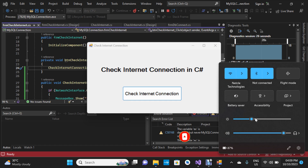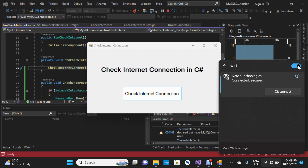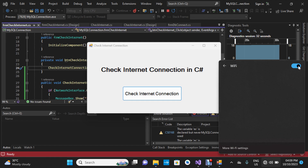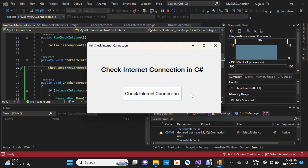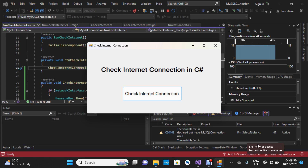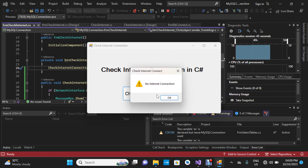Now let's turn off the Wi-Fi connection — click 'Disable Wi-Fi'. The connection has been disabled. As you can see, 'No Internet Connection' is shown. I'll click 'Check Internet Connection' again — yes, we have no internet connection.